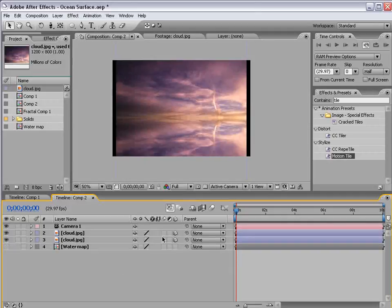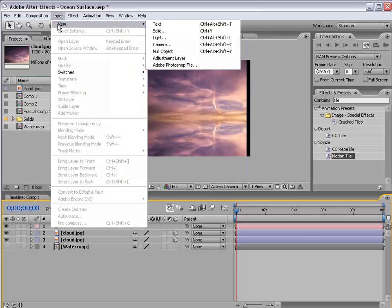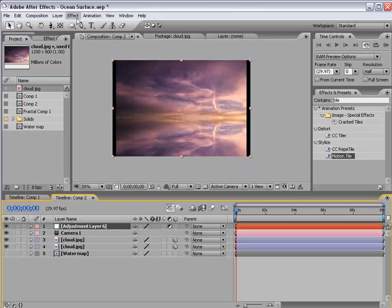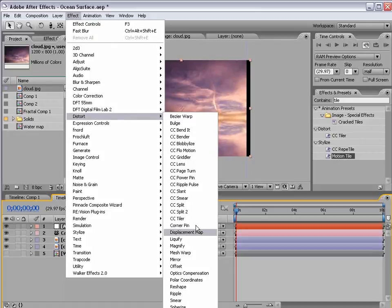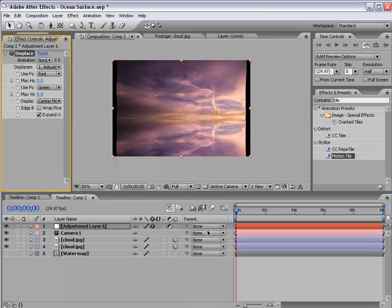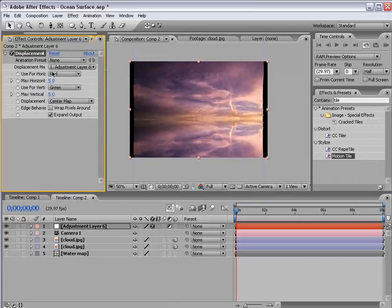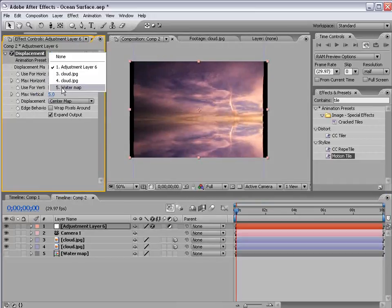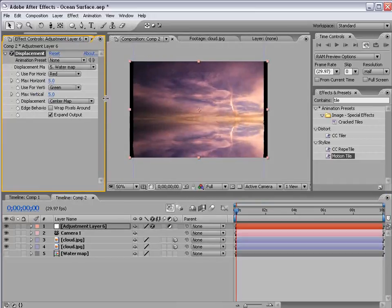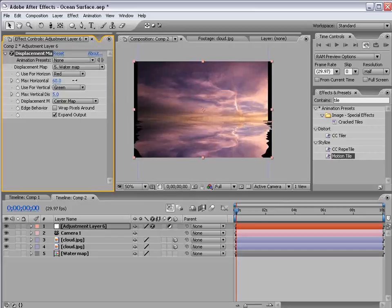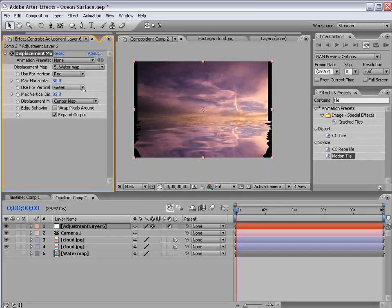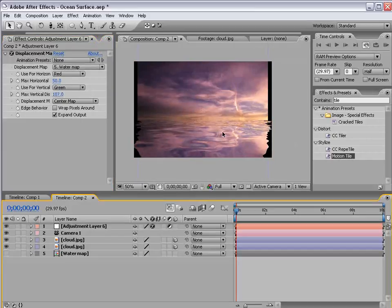So the next step is to create the watery, refractive surface. So I'm going to create a new adjustment layer. Choose Effect, Distort, Displacement Map. Then we'll use the displacement map of the water map. Then let's increase the amount of displacement happens.